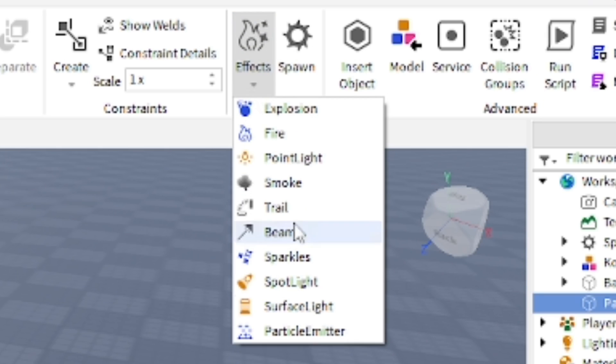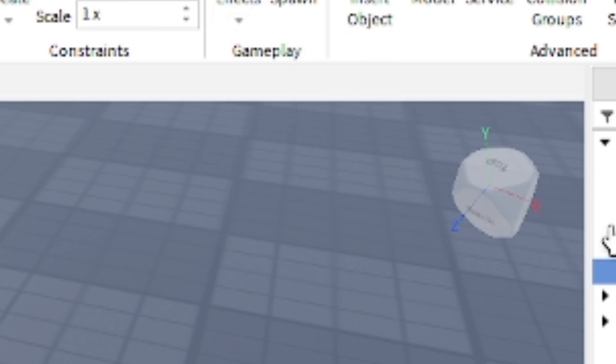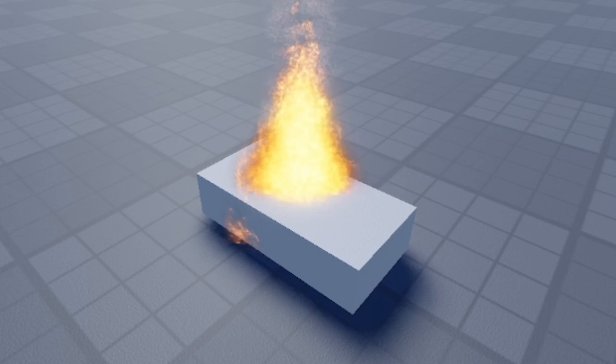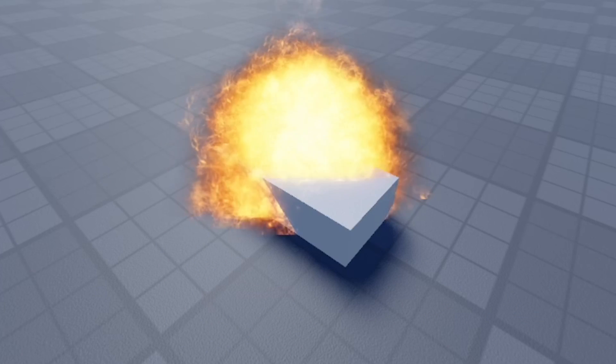The first effect I want to go over is the fire effect, which you can use to make a torch, campfire, some pretty basic stuff for your games in Roblox Studio. You can change the size of the fire to whatever you want - you can make it bigger, you can make it smaller.